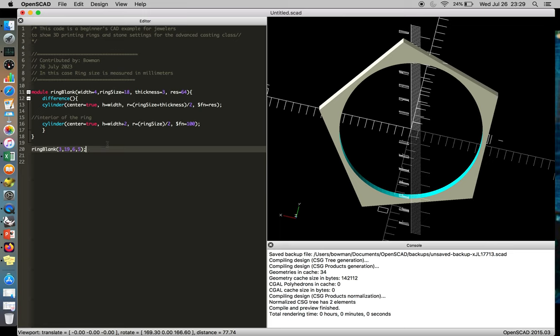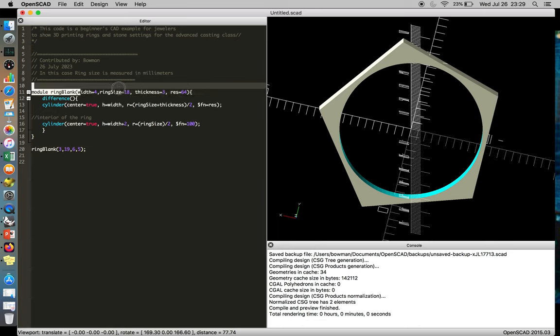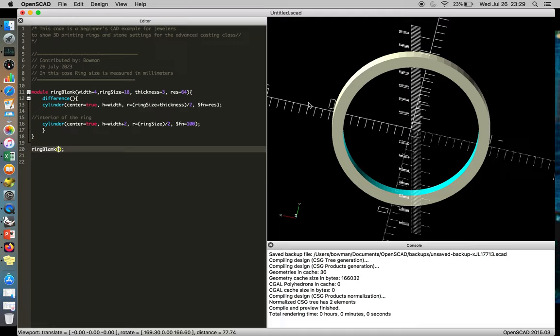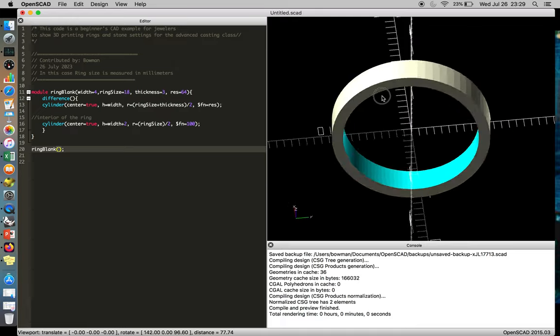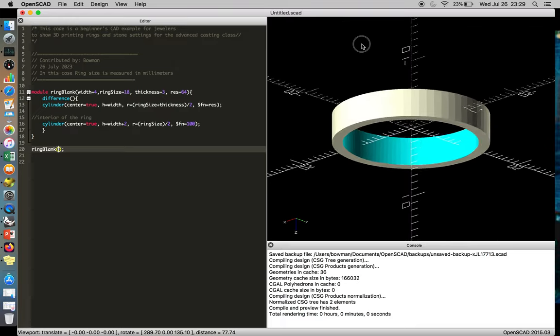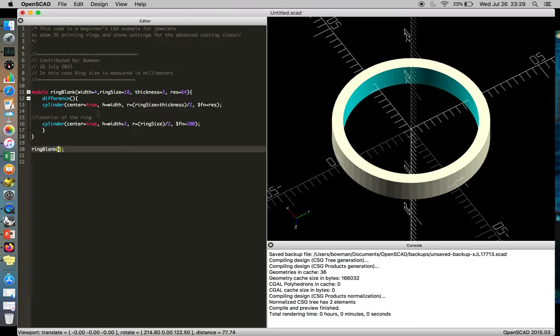This will get posted on Thingiverse and you can have fun with that. But one thing I should clarify is when you define your variables, the width of the ring is listed here and then there's an equal sign with a number. And that's because if you ever go to the file and no one puts in any information, sometimes it's nice for them to just hit render. And they get a band ring and they understand that the function works.